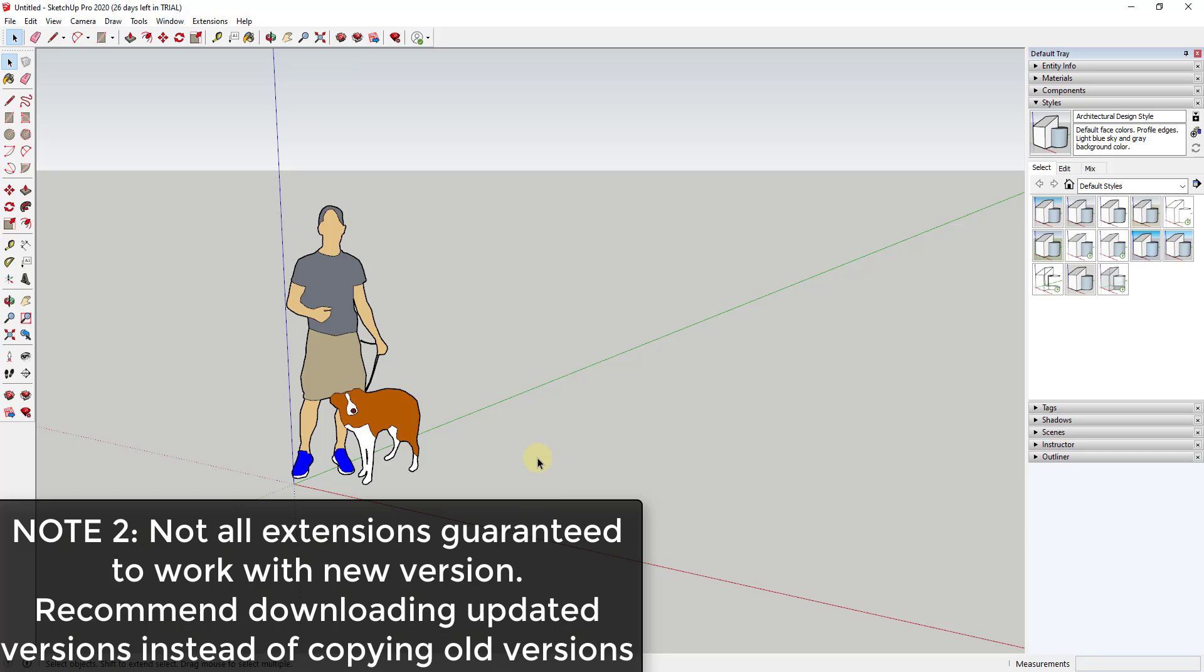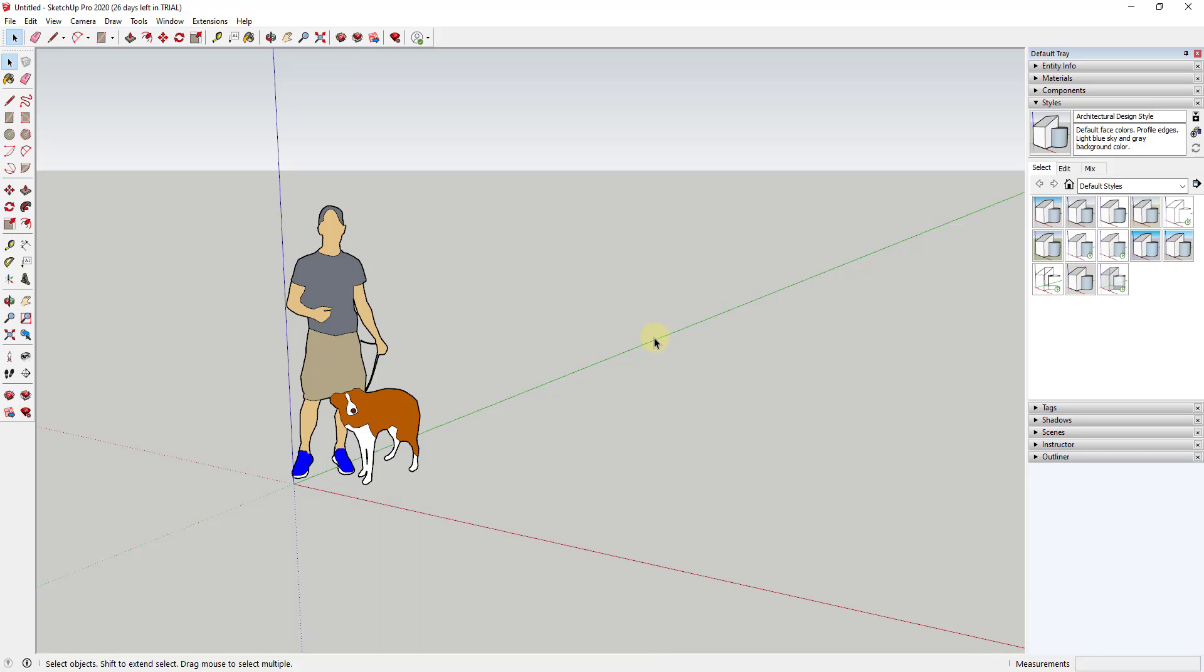Second of all, some extensions that you used in 2019 now work in 2020. Some of them don't. Some of them haven't been updated. So even if you use this method, some of these extensions may not work and that may have more to do with the extension developer updating these to work at the new version than anything else. So do this at your own risk and also this may or may not work for certain extensions.